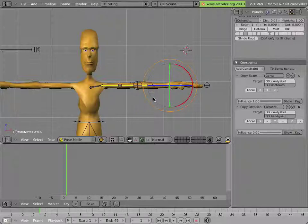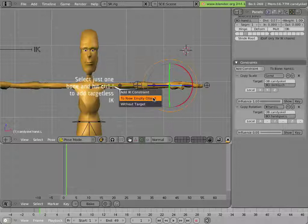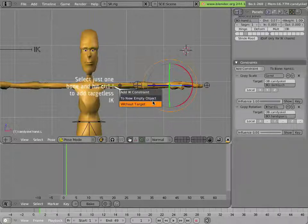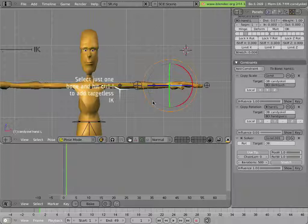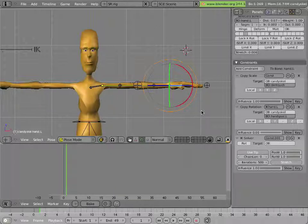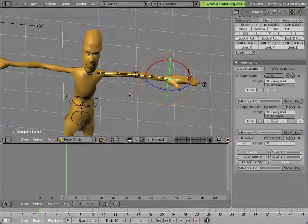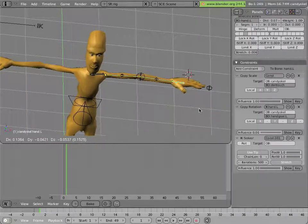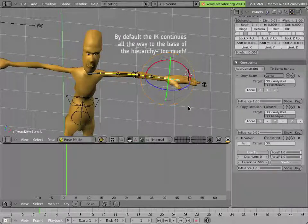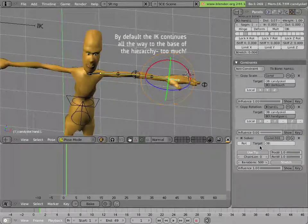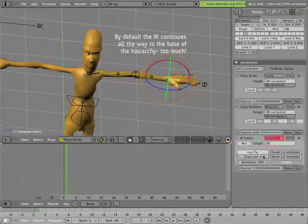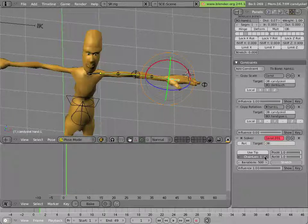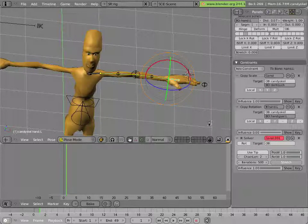Basically, selecting the hand bone and hitting CTRL-I gives me the option to add a targetless IK constraint. And before it's ready for use, I have to tweak it a bit, because this is not the effect I want from it. So I'll uncheck use tip and make the chain length 2.